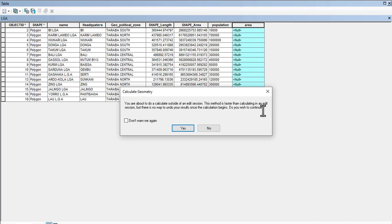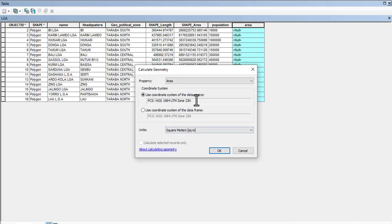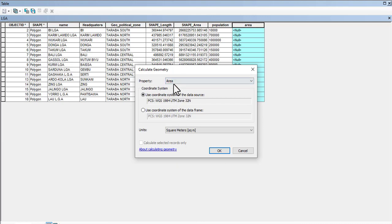This method is faster than calculating in a session, but there's no way to undo your result once the calculation begins. Do you wish to continue? I'm saying don't want me again - I'm saying yes. Now if your coordinate system isn't in projected, you won't be able to calculate area.